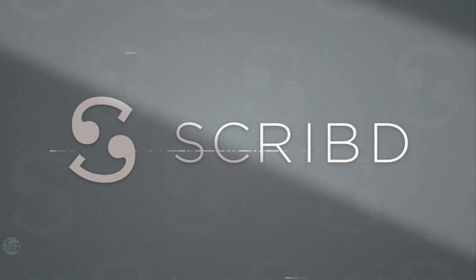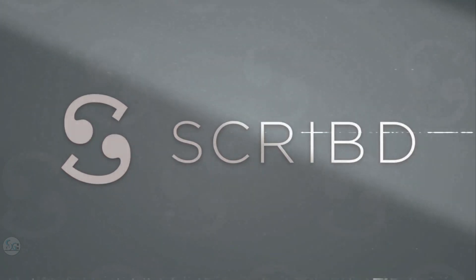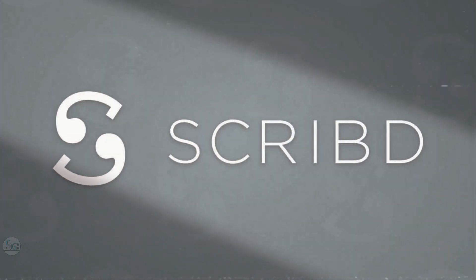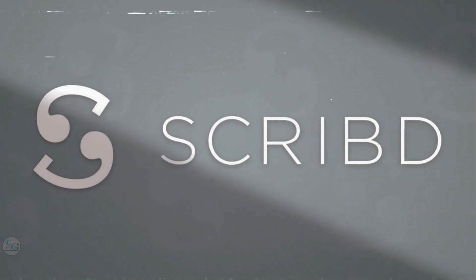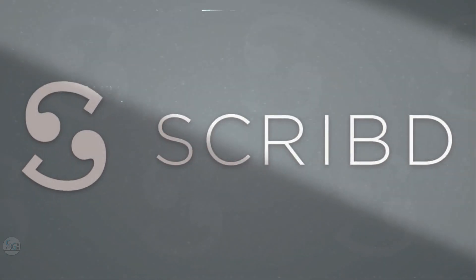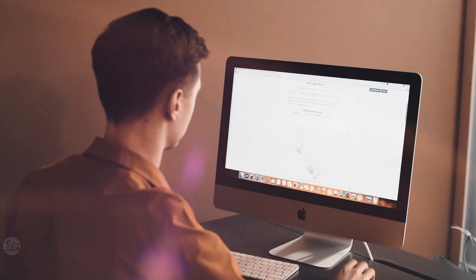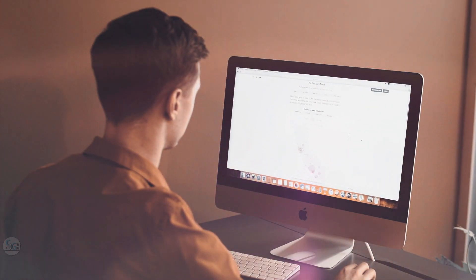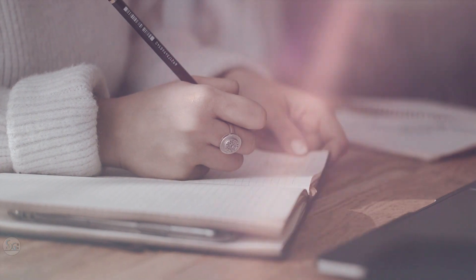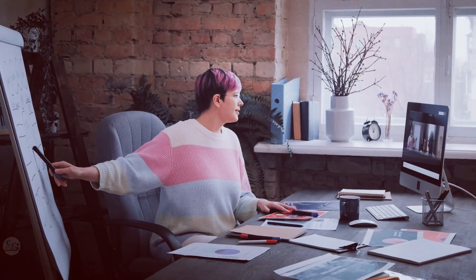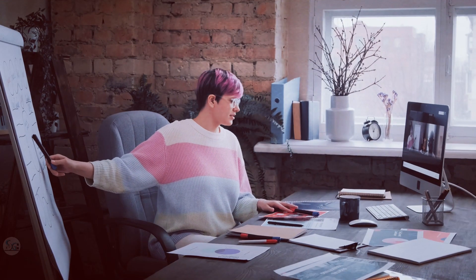Over the years, the Scribe platform has been one of the reliable sources for getting credible materials. If you're a student, a researcher, then this tutorial is for you. You'll learn how to download documents for free on Scribe. Let me show you.